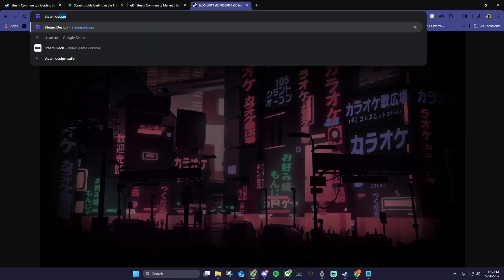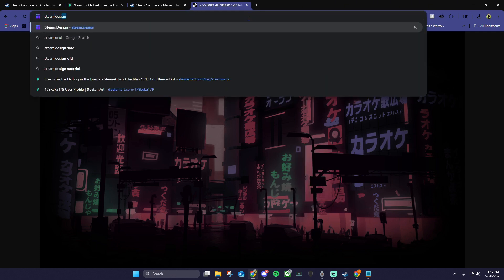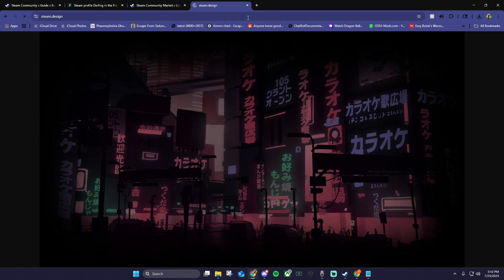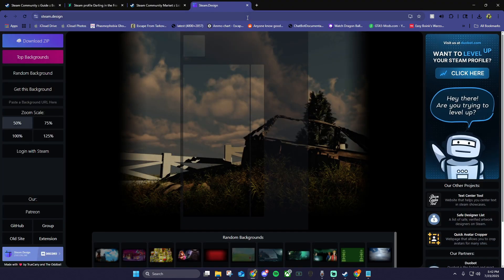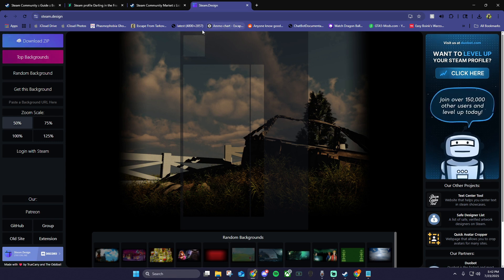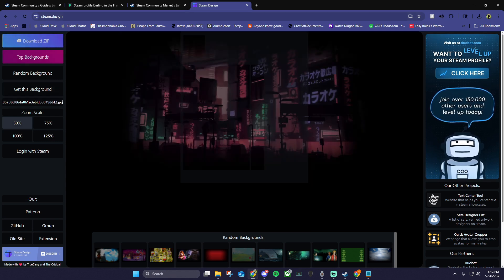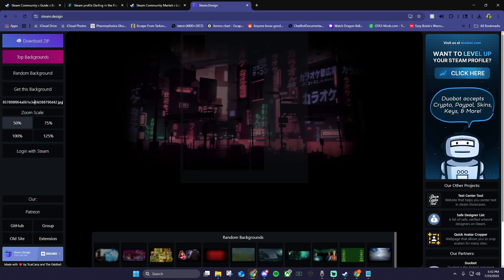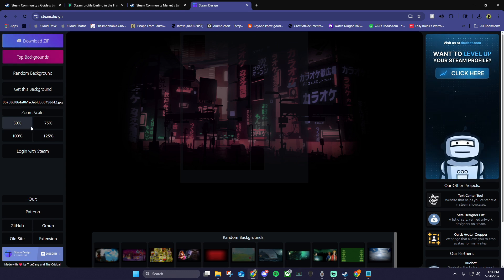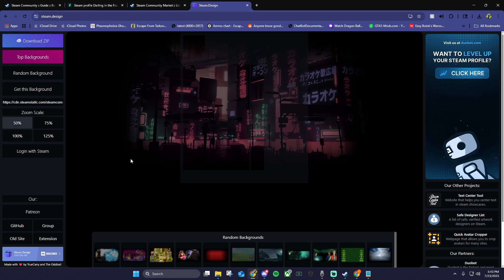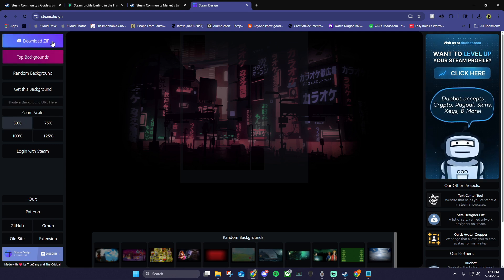Once you have the image address, you want to search in your browser for steam.design. On the left hand side, paste your background address where it says paste a background URL here. If you did this correctly, you should see that the background changed to the background that you purchased. You can click the 50% zoom scale so you can see the entire page. Click download zip in the top left of the screen.